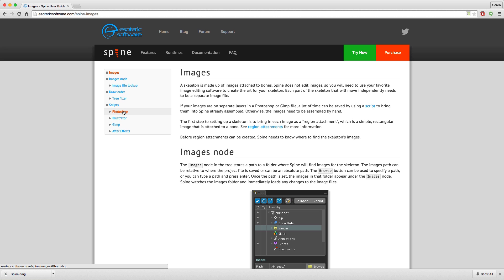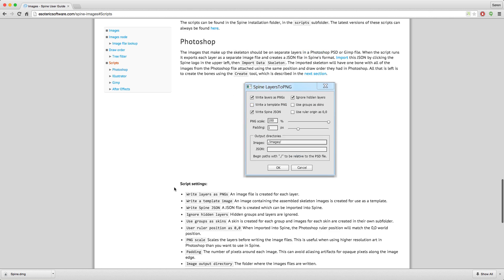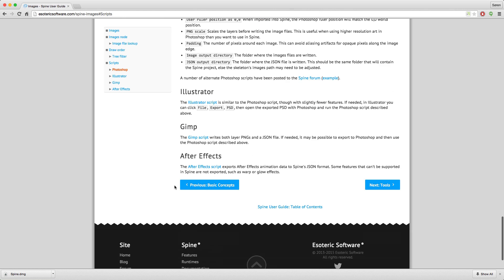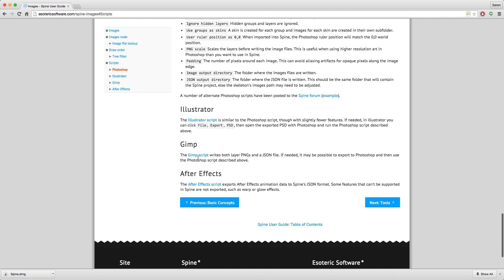Scrolling down to 'Scripts', you can see the script can be found in the Spine installation folder in the scripts folder. The latest versions of these scripts are also available on that page, along with links for Illustrator, GIMP, and even After Effects.